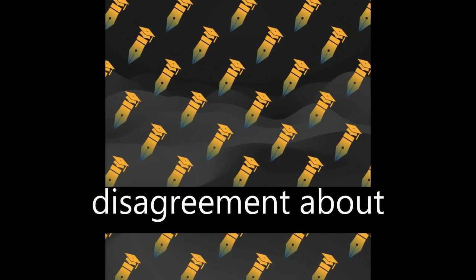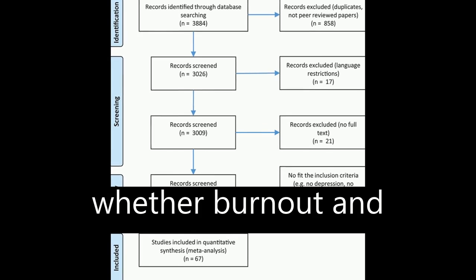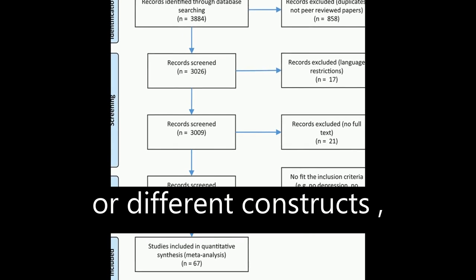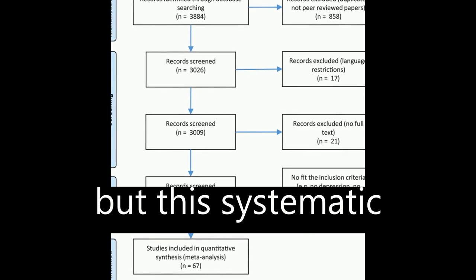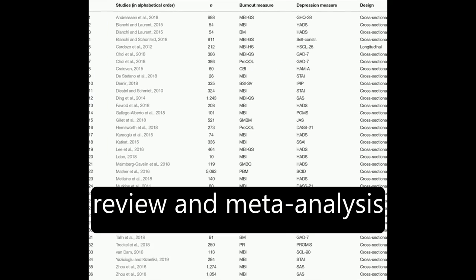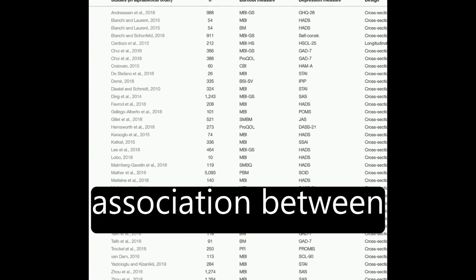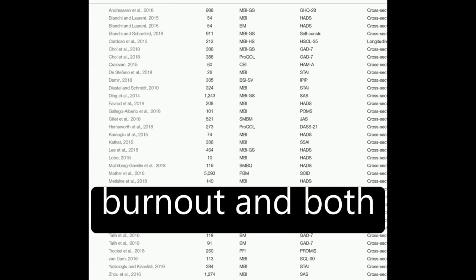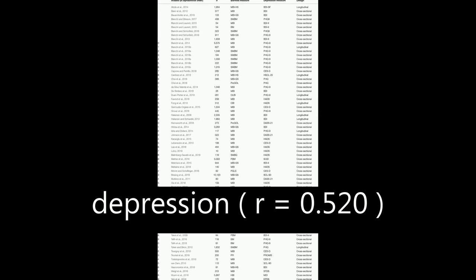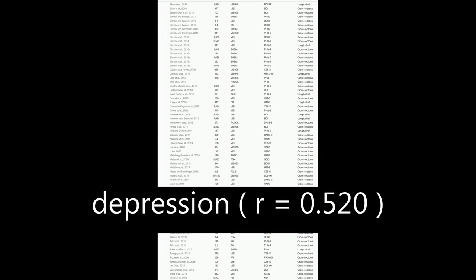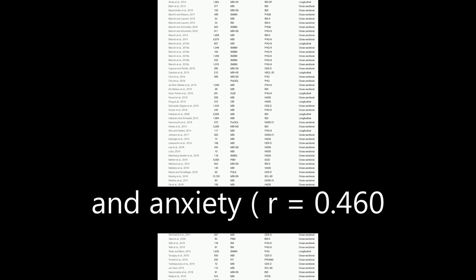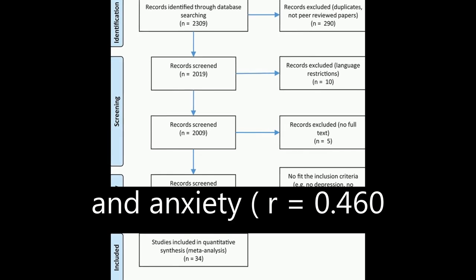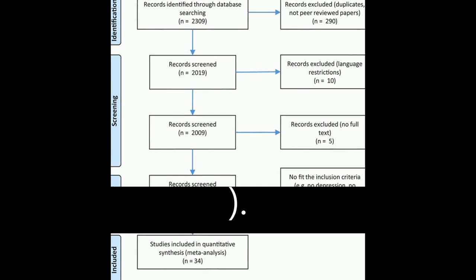There has been disagreement about whether burnout and depression are the same or different constructs, but this systematic review and meta-analysis found a significant association between burnout and both depression (R = 0.520) and anxiety (R = 0.460).